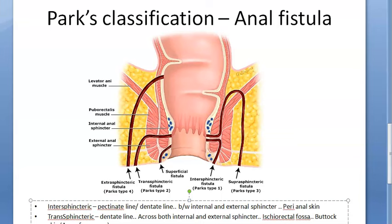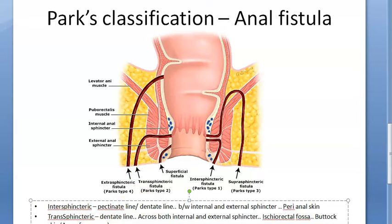Intersphincteric fistulas do not cross the external sphincter — they remain within it. That's the key point. This is the most common type at 45%.